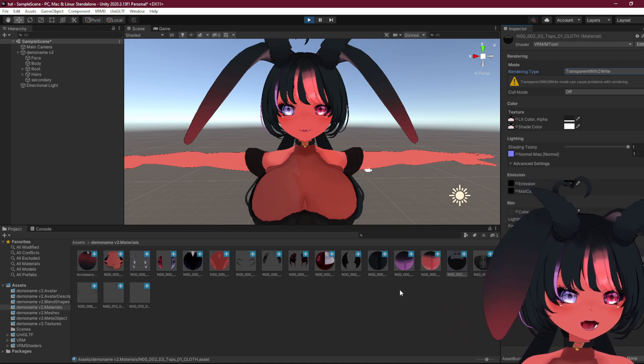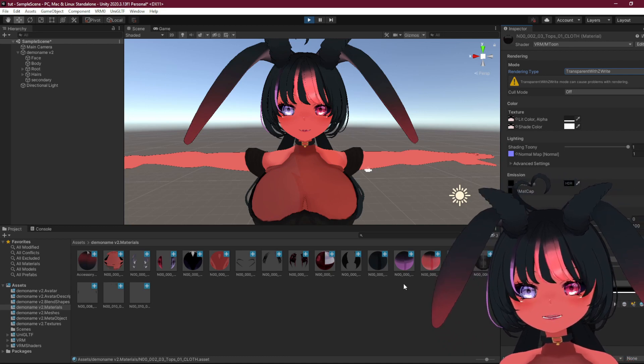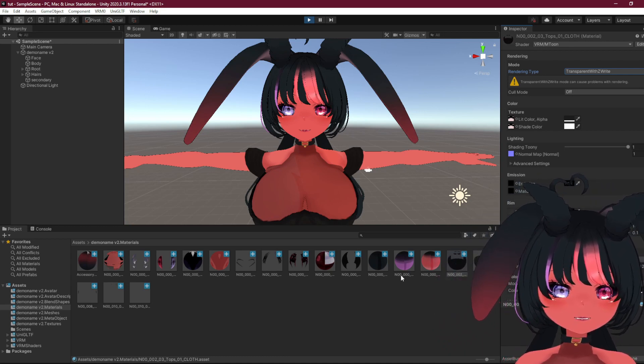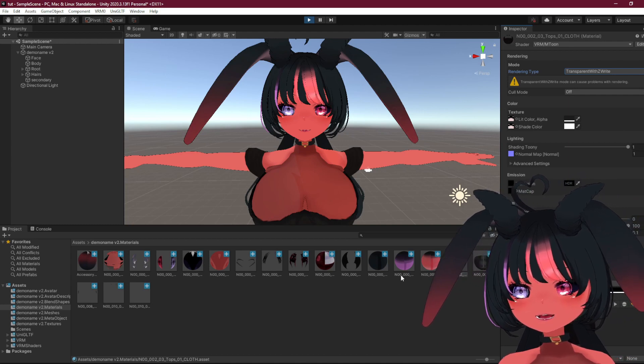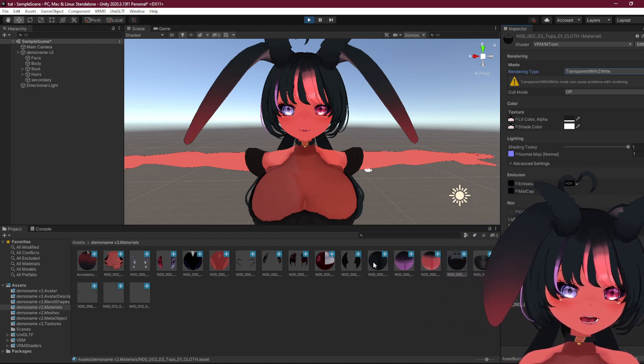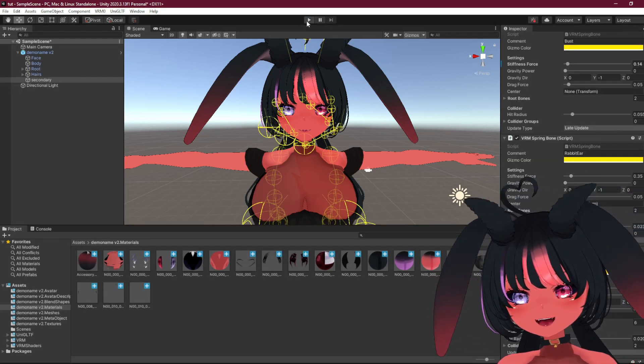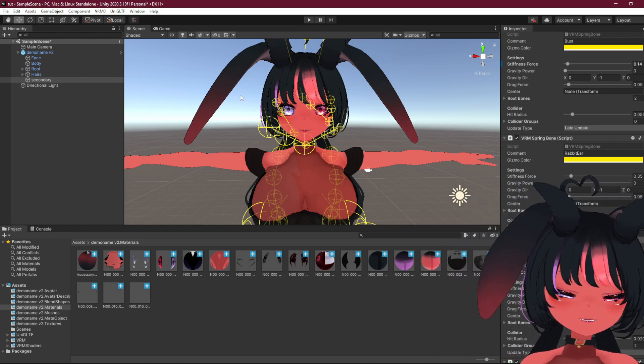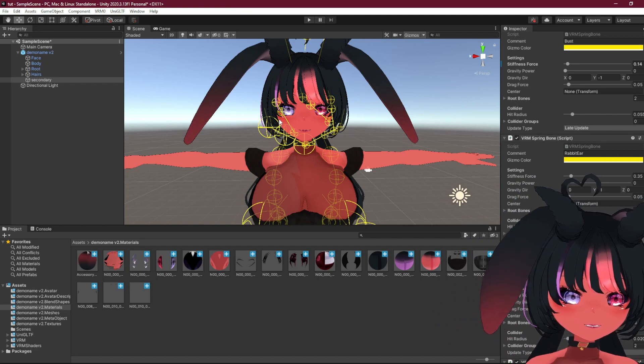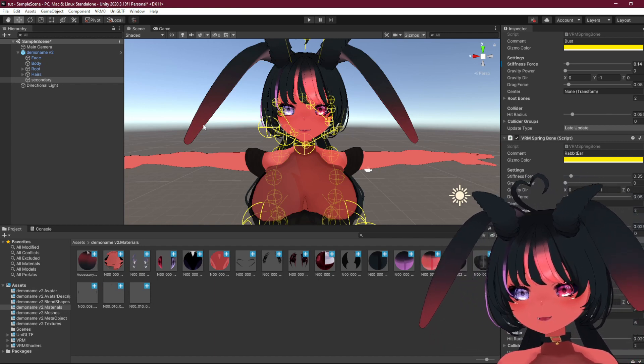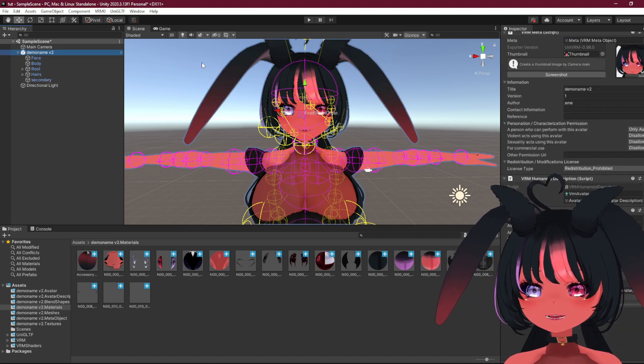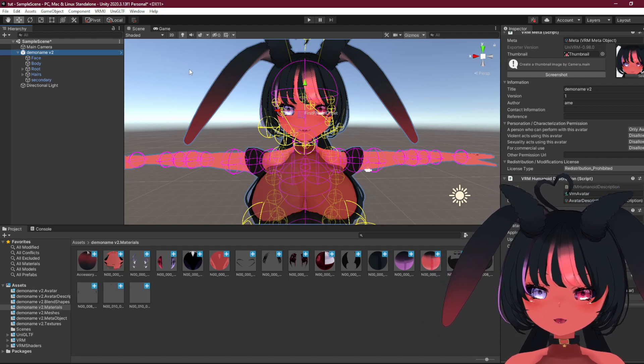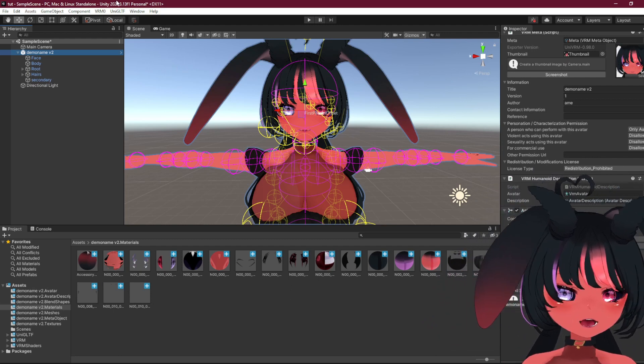I might do a Hannah Tool tutorial separately, but this is other fun things you can do. Remember to press the play button again, since if you try to export it while it's still playing, you cannot. It's not gonna let you, which I've done many times and I've been confused, but yeah.